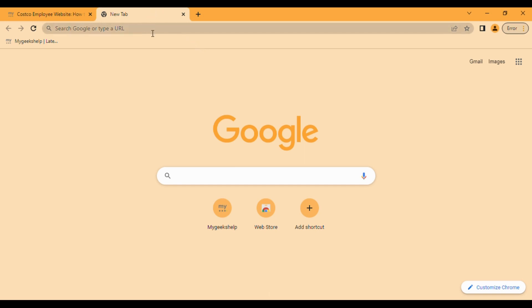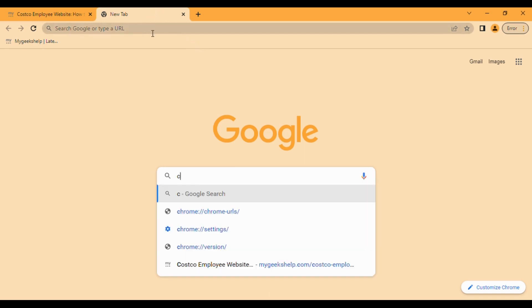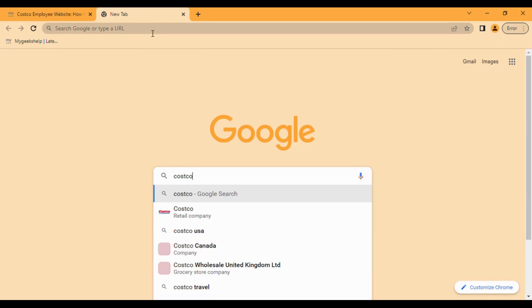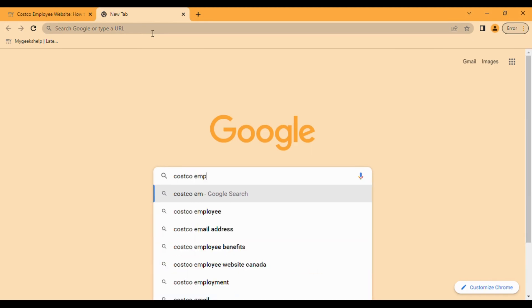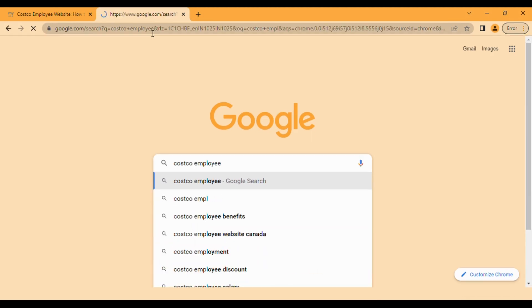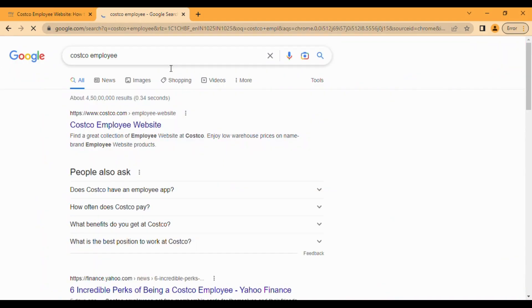Here we go and type 'Costco employee' and hit enter. This is the first option we have to click.